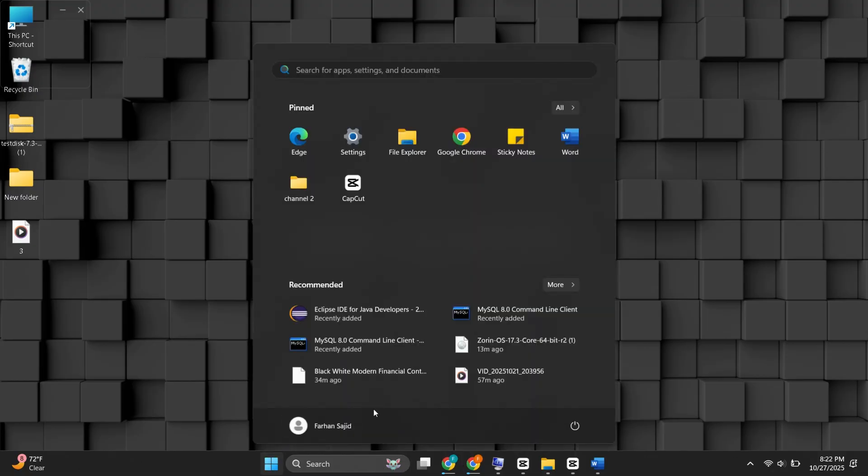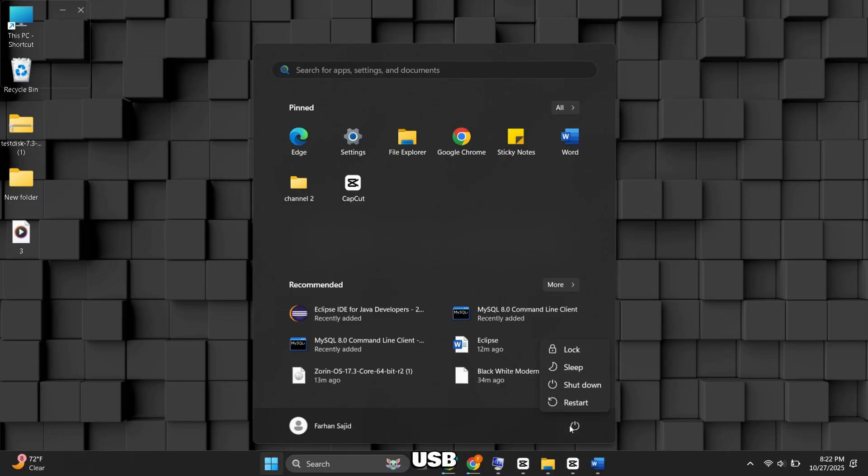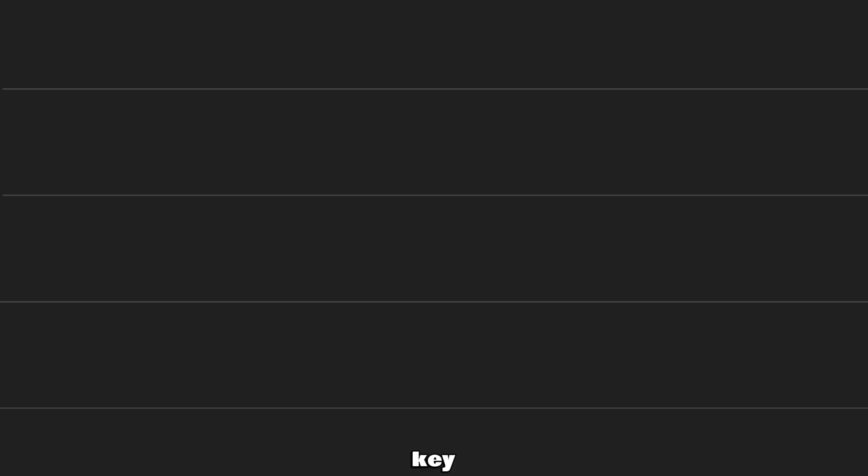To install Zorin OS, keep the USB plugged in and restart the PC. Press your machine's boot menu key as the logo appears. It depends on your manufacturer.